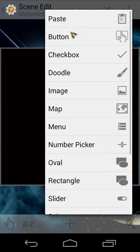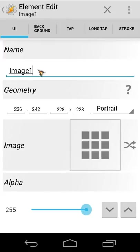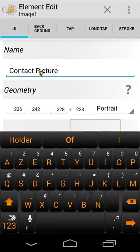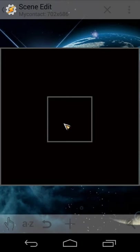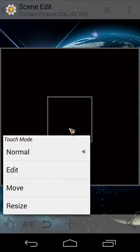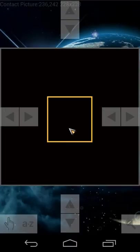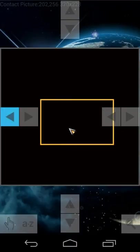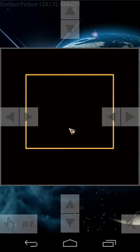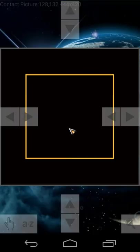Now let's add a picture element. Click on plus and use 'Image'. Give it a name, for example 'contact picture', and let's go back. We have our picture element here. Let's resize it a little bit — I'll use it to resize and make it a bit bigger. Something like that looks good.